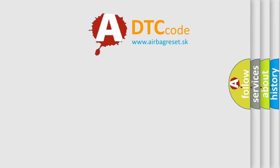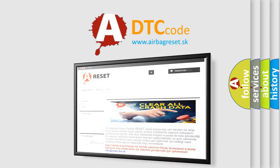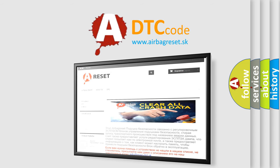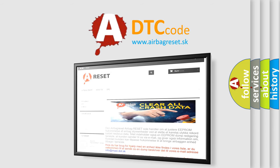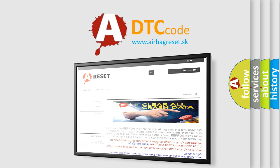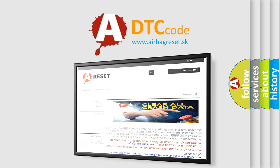The Airbag Reset website aims to provide information in 52 languages. Thank you for your attention and stay tuned for the next video.